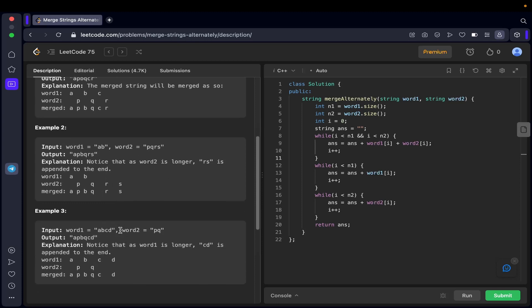In the third example, word one is 'abcd' and word two is 'pq', so word one is the longer string. When you merge them alternately you write 'a', 'p', 'b', 'q', then word two is over. What is left — 'c' and 'd' from word one — you simply add them to the answer.